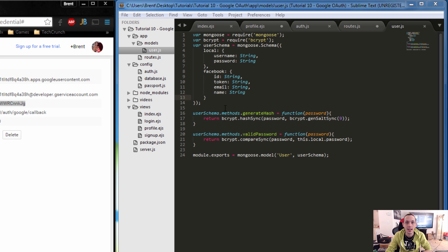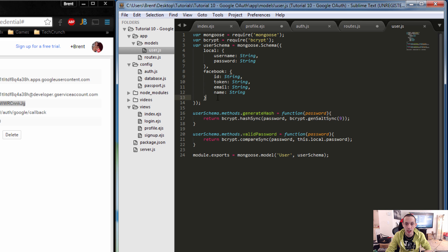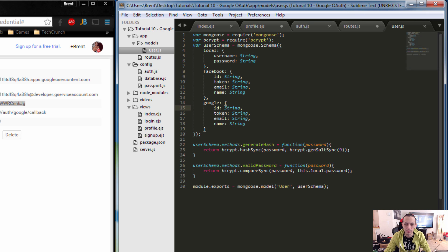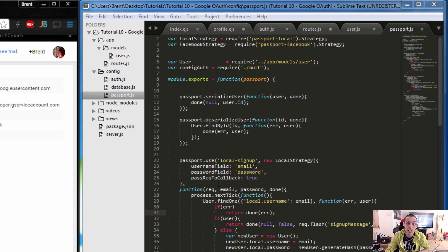Next let's set up our database model for saving a Google login user. We'll go to our users.js file, copy the Facebook model, and add a new one right below it called 'google'. Google also has an id, a token, an email, and a name. Save that.